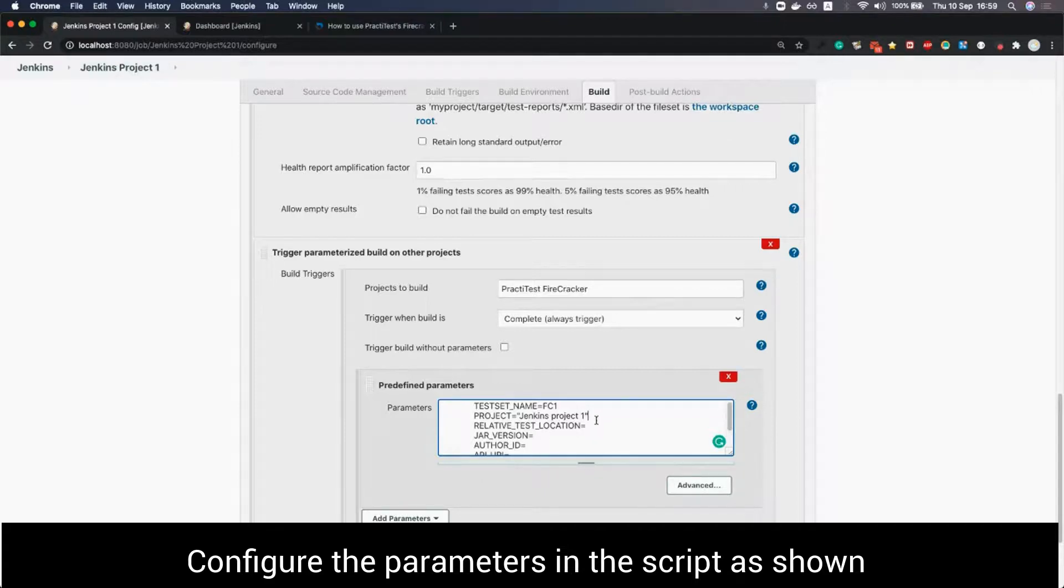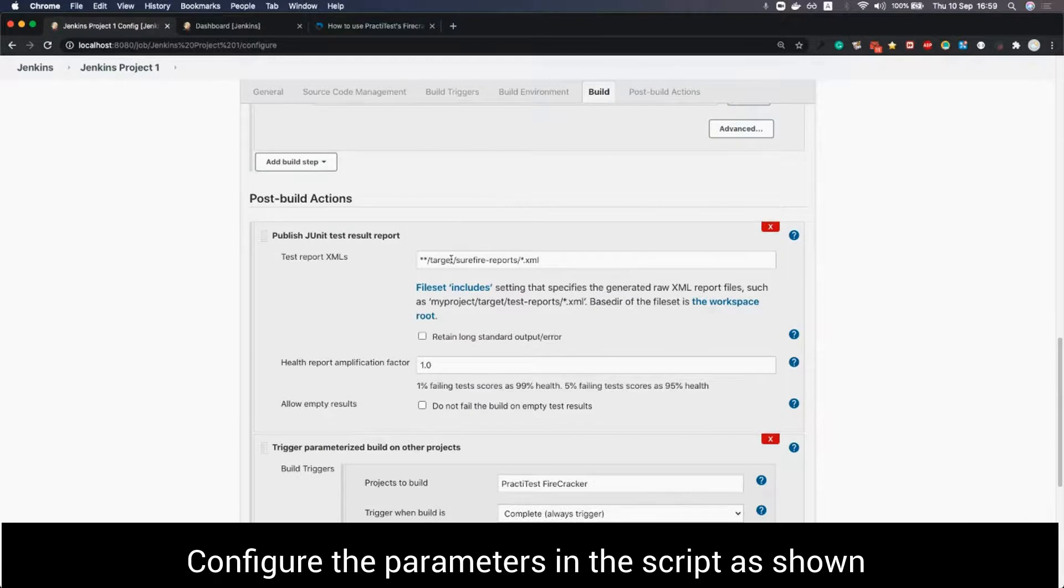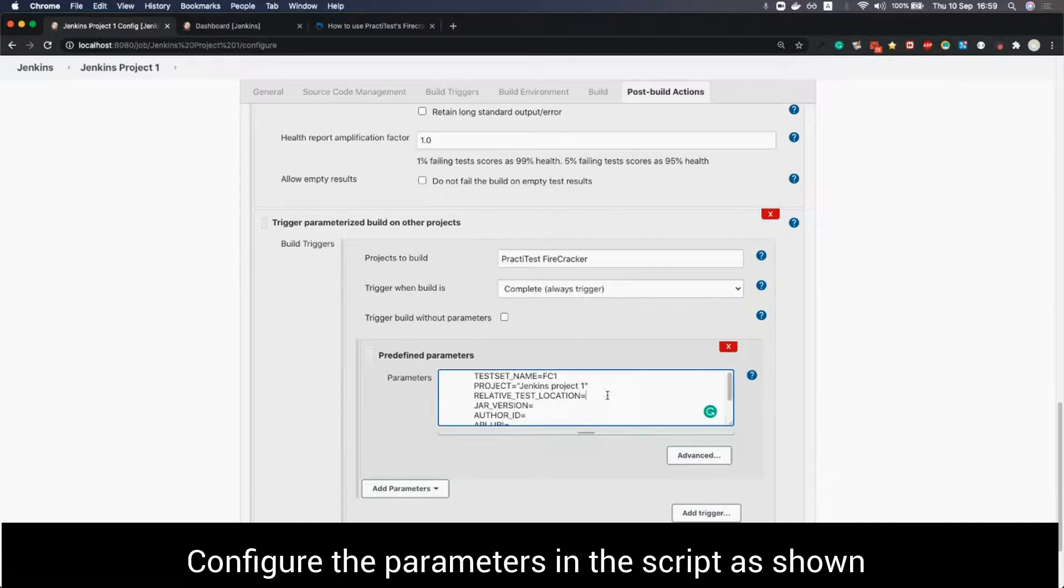For relative test location we insert the location of the test report XMLs. This can be found under the post build actions published J unit test results report.